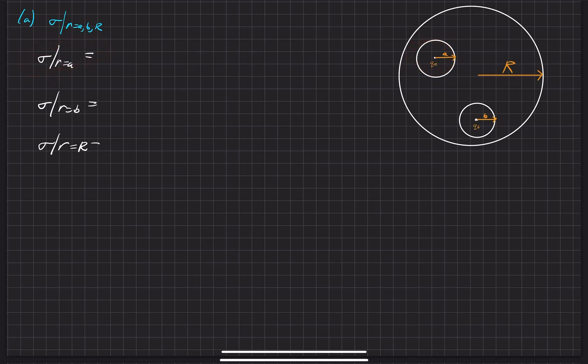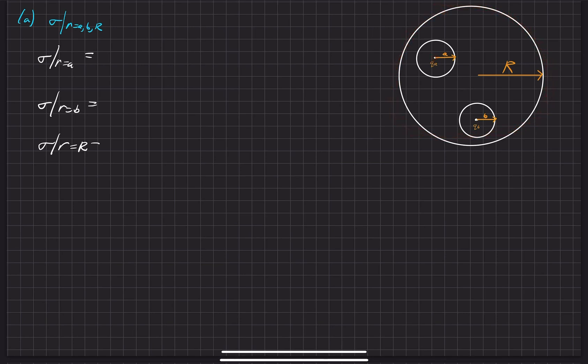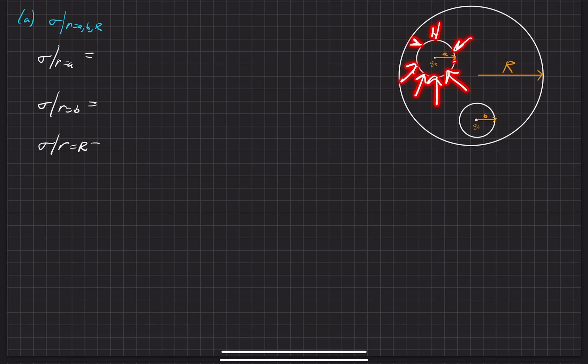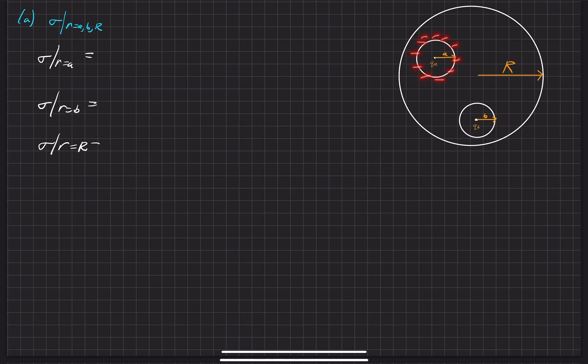If you recall, whenever you place a charge QA inside a neutral conducting sphere, it's going to draw in charge. It draws in electrons from the free electrons in this conducting sphere, because it's conducting, so that it has enough charge on the cavity surface to perfectly neutralize the electric field from the charge inside.